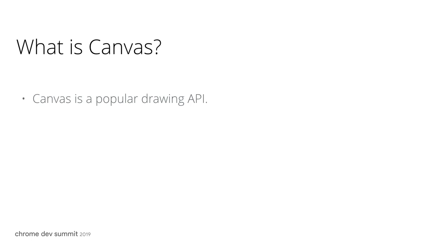WebGL allows you, the web developers, to run interactive 2D and 3D graphics on Chrome without using any plugins.